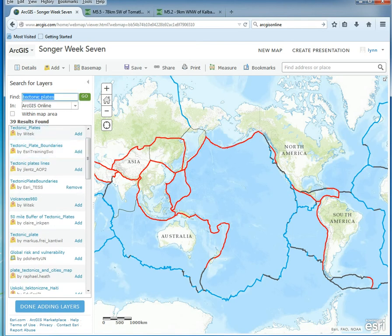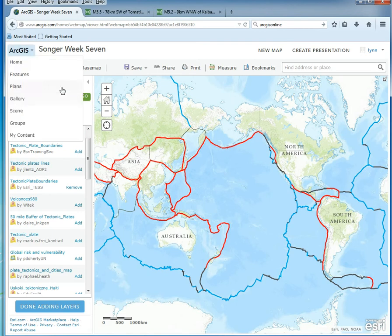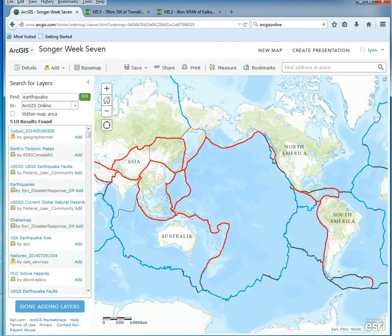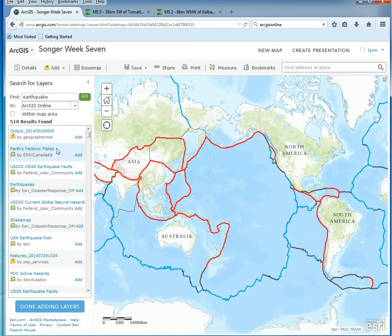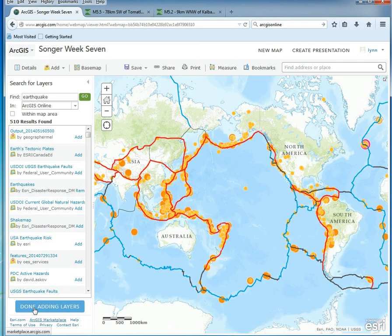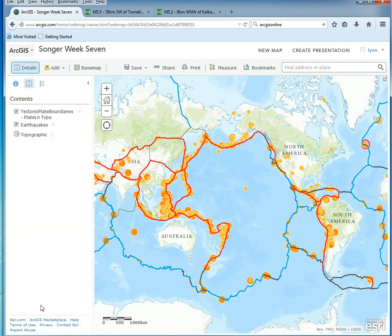Then search for 'earthquake' and click Go. There's a specific data layer I want you to find — it's called 'Earthquakes by Esri Disaster Response DM.' Add that layer as well. Once you have all the layers, click Done Adding Layers.